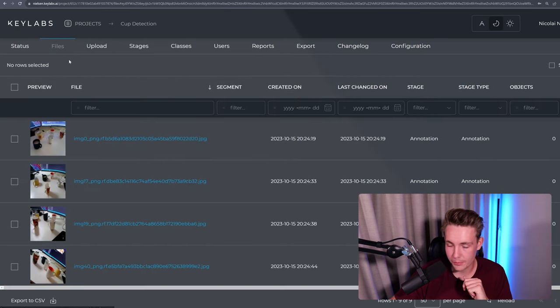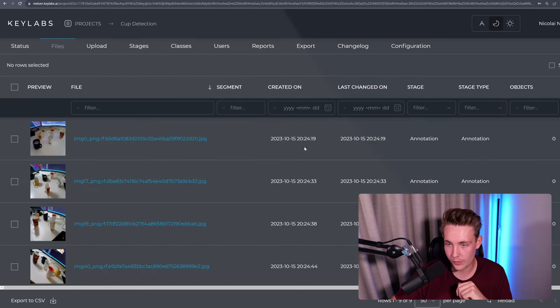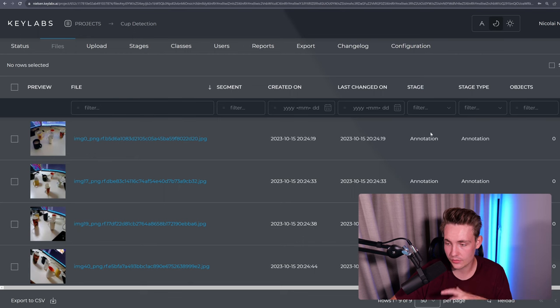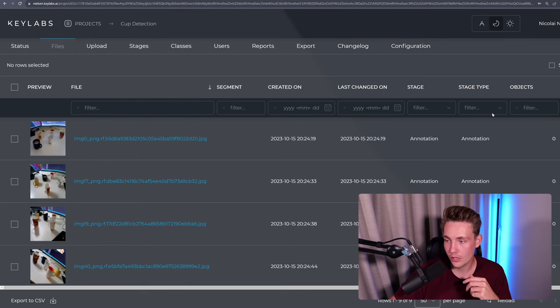We can go inside the files and basically just see all the files that were added when we created them, the states that it's in. Right now it needs to be annotated.